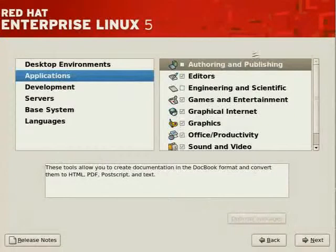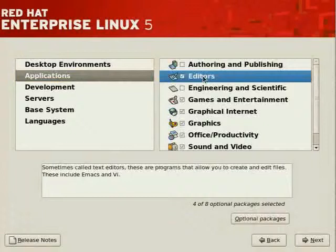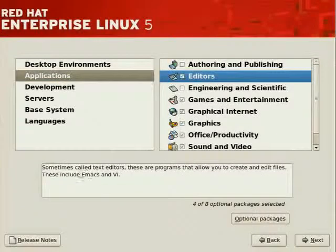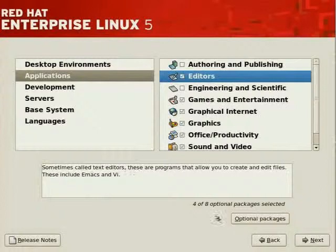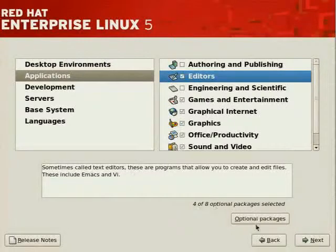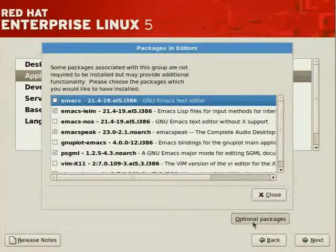PDF, PostScript, and so on. Navigate to Editors. It tells you that it includes certain editors like Emacs and VI, which we need. And it tells you the number of packages of the total installed. If you click on Optional Packages, you'll see the ones that are not installed by default.